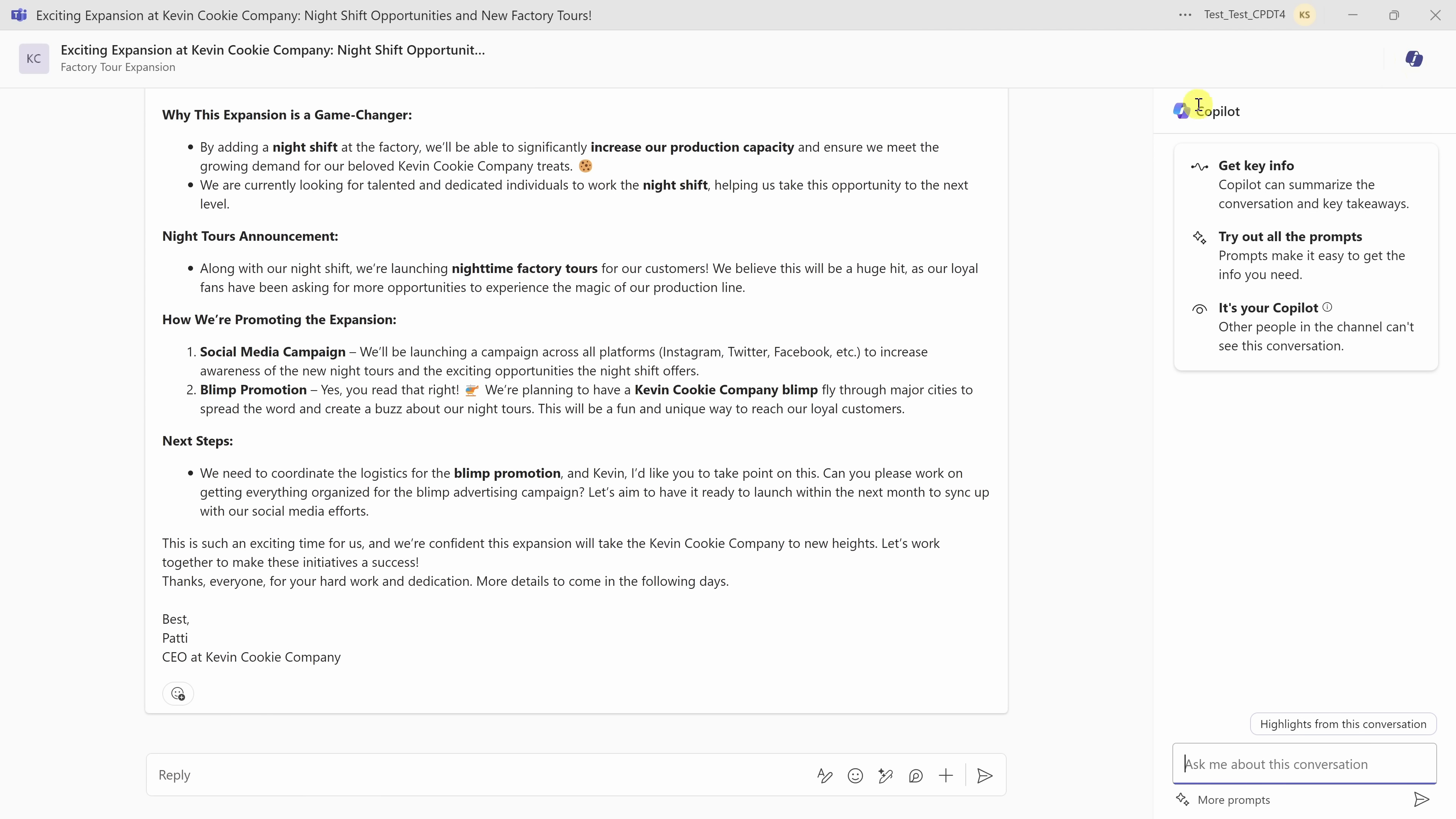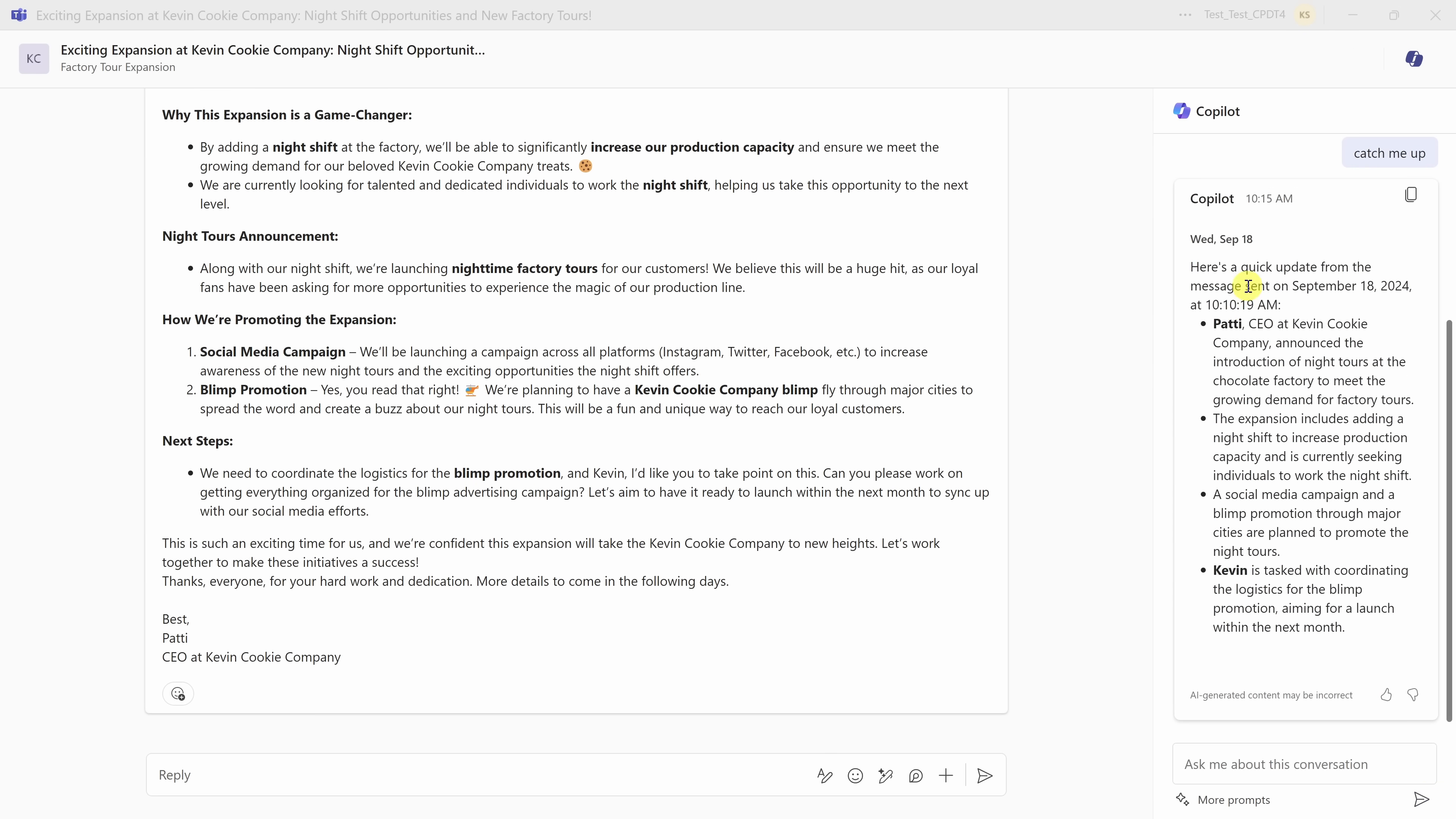I'll click on this, and this opens up the Copilot pane, and down below, I can now type in my prompts. For example, catch me up. Let's see what comes back. Above, I can see a summary of the entire thread, and I also see that there's one action item on me. It looks like I need to coordinate the logistics for the blimp promotion. Let me follow up with Patty to let her know that I'm on that.